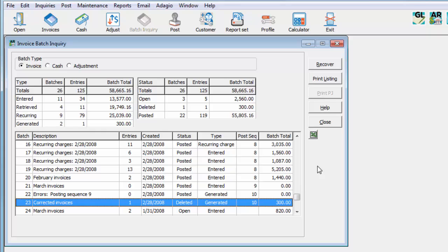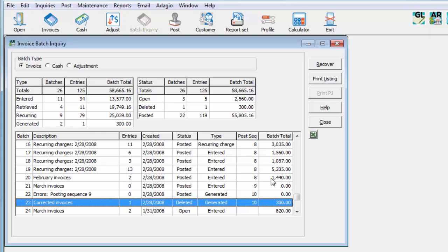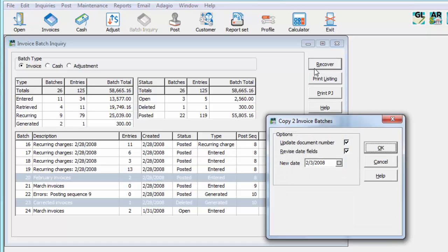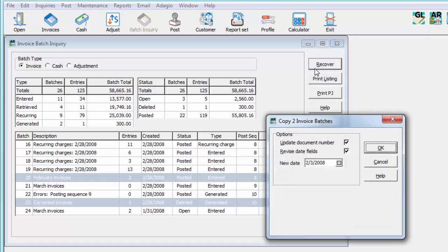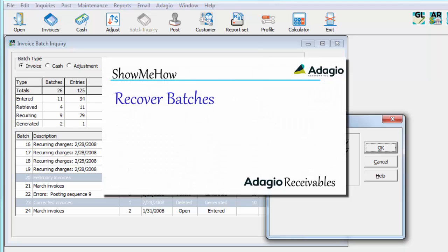If a transaction batch was deleted by mistake, or if you wish to make a copy of an already posted batch, this can be done using the Recover process, for any combination of posted or deleted batches from the Grid. Click the Recover button to create a new batch based on these selected batches. For more complete information regarding batch recovery, access this link to the Show Me training video.